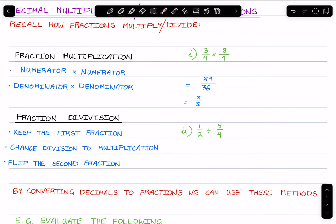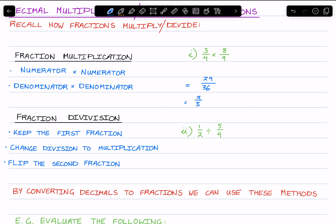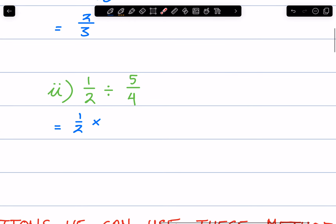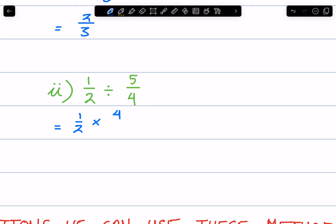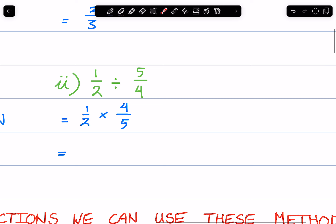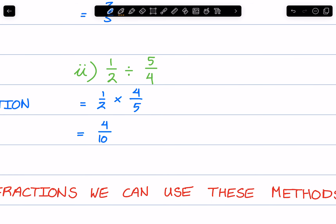As for fraction division, we keep the first fraction — so it stays as a half. We change the division to multiplication, and we flip the second fraction. This is the reciprocal. So instead of 5 over 4, we flip it to become 4 over 5. This just becomes fraction multiplication: numerator times numerator, 1 times 4 is 4, and denominator times denominator, 2 times 5 is 10. Simplified by dividing both by 2, we get 2 over 5.